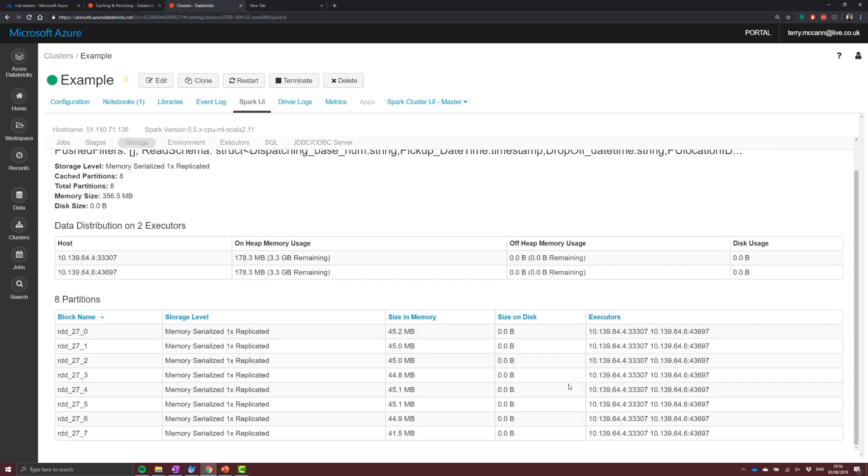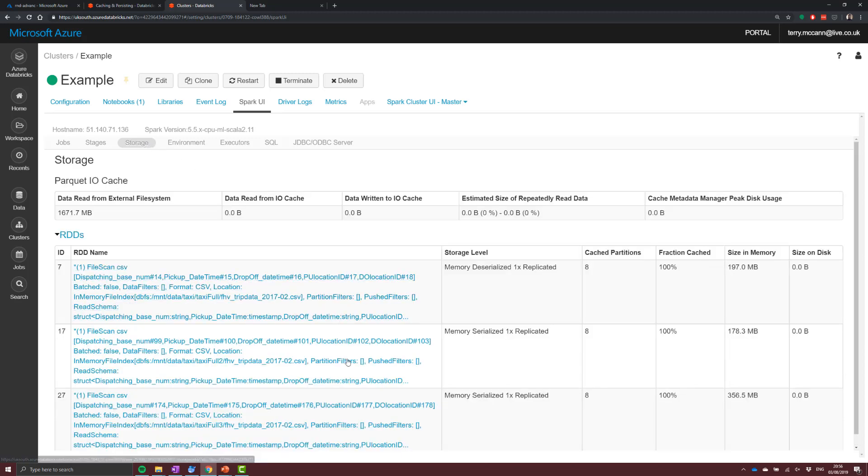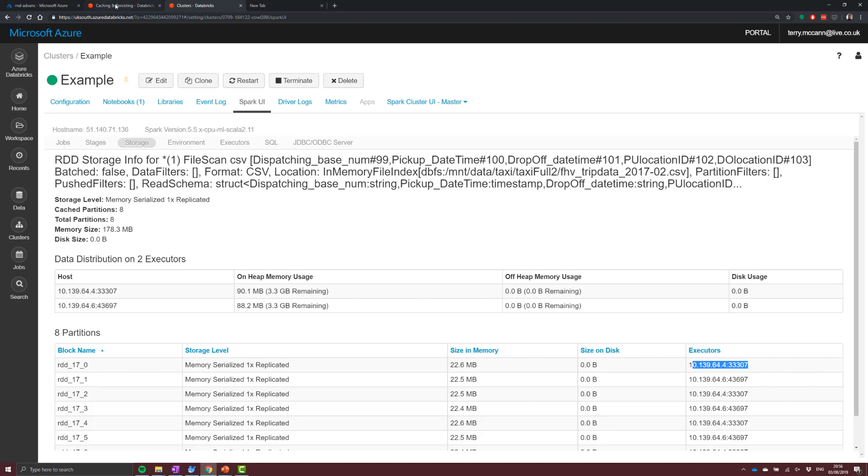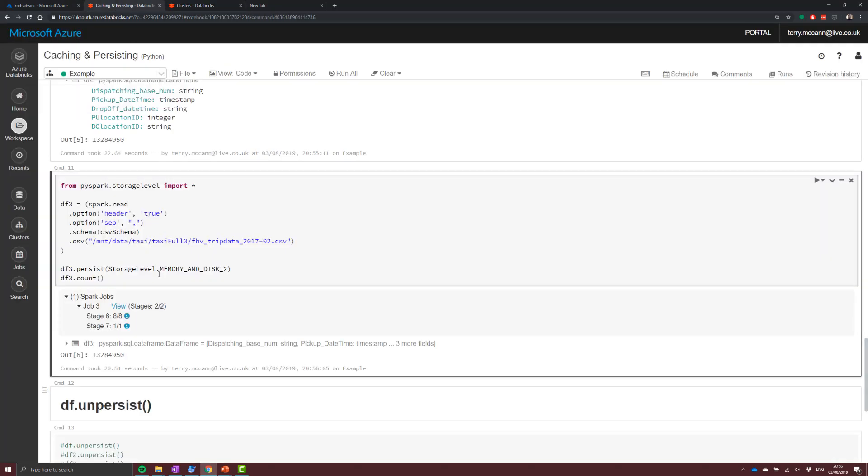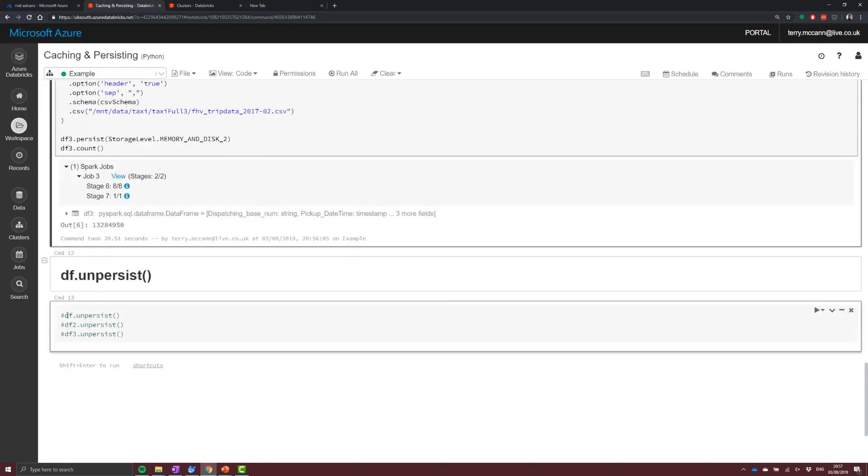Hopefully what you can see is our in-memory footprint has doubled, and then we can see there on our executors that we have every single RDD block across both of them. Whereas if we look here, what we had is we only have one executor attributed to any single RDD block.